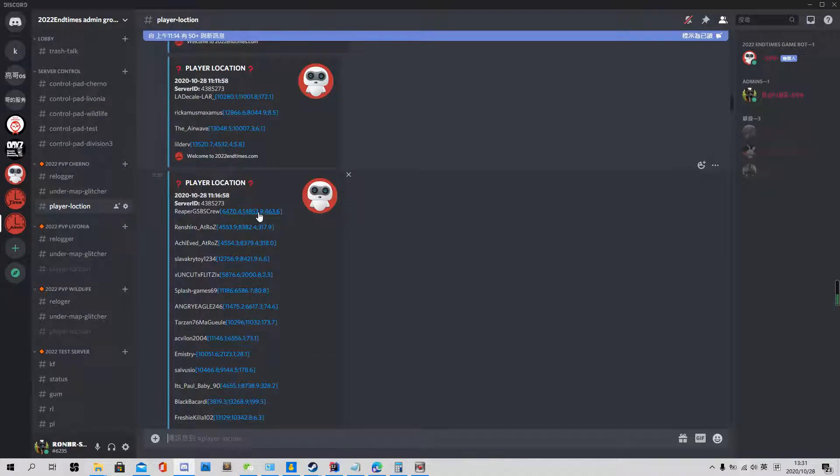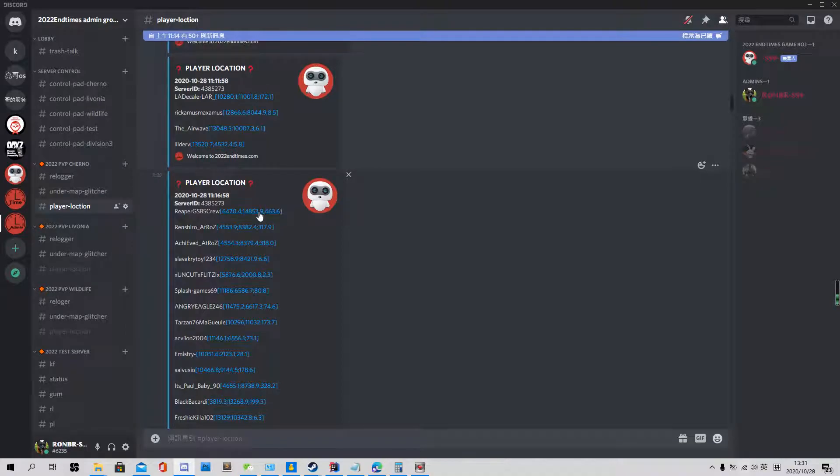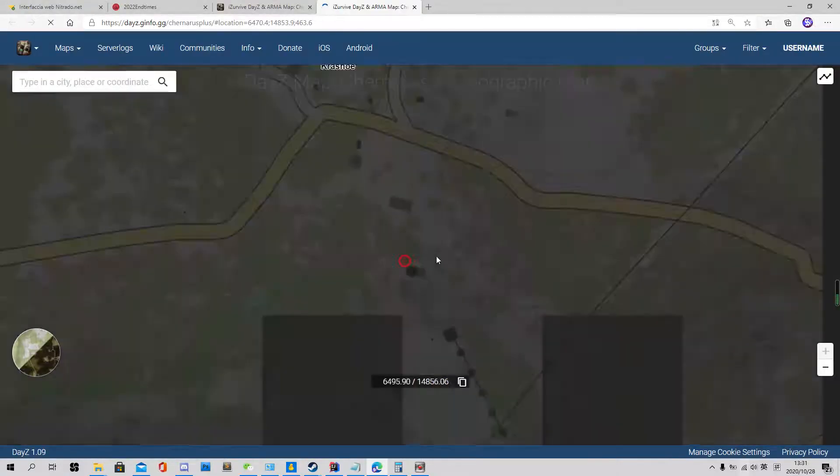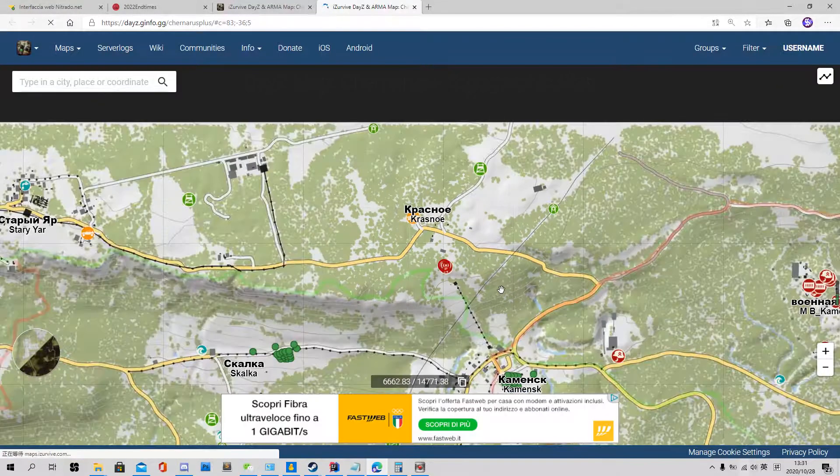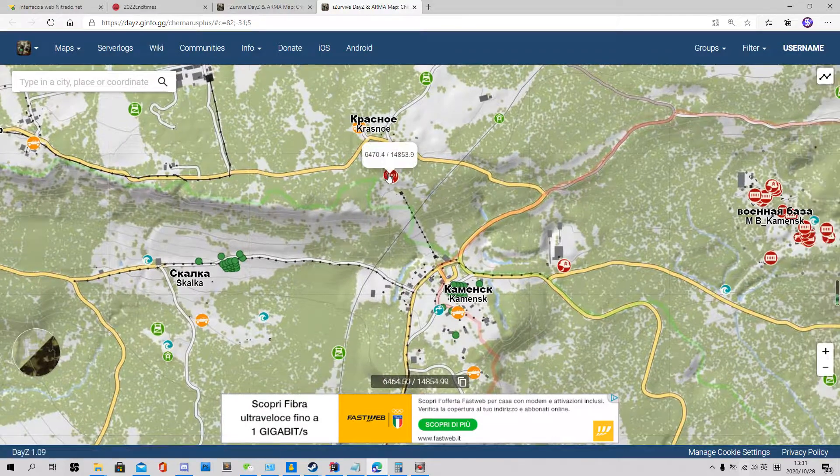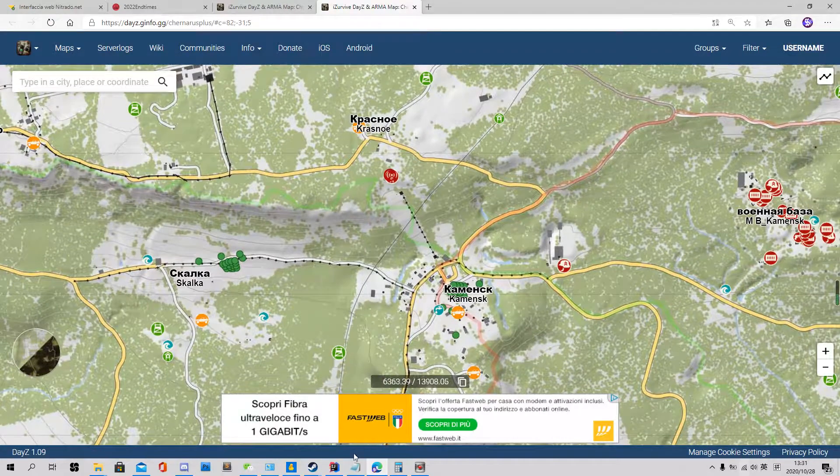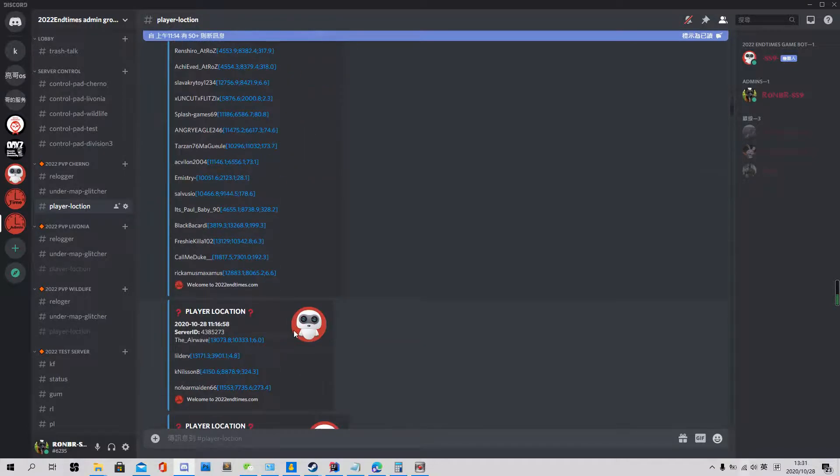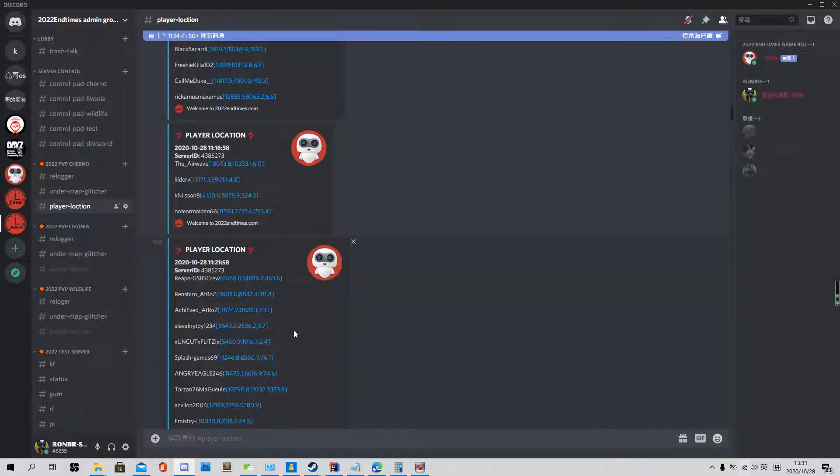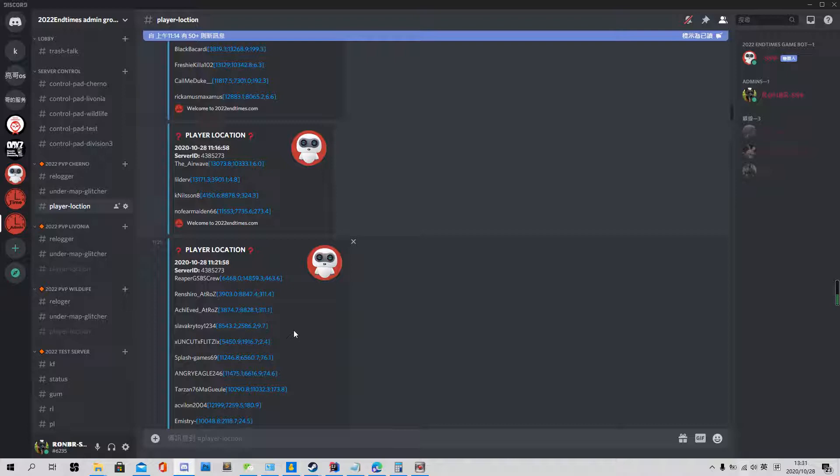So now all the player location will automatically post here. And it looks like this one. So you can just click the coordinates and you will know where they are. Yeah, they are here. So the location refresh every five minutes because the log files register the location of players every five minutes.